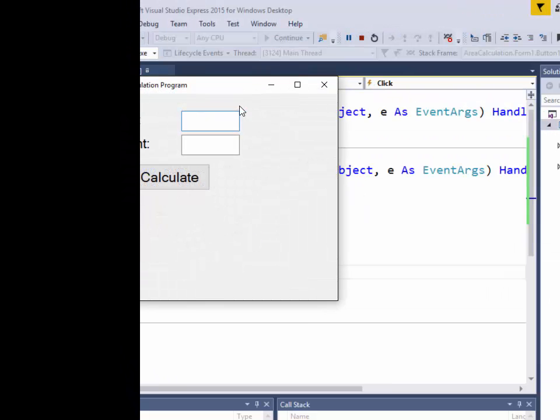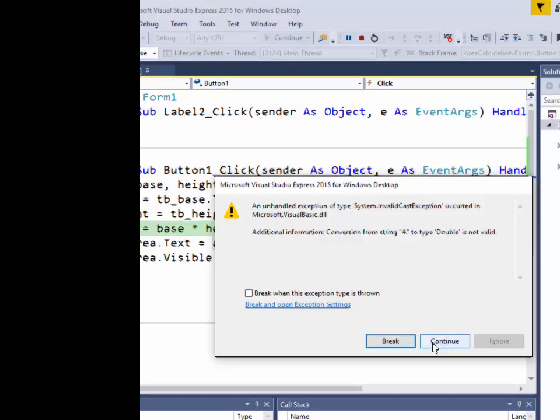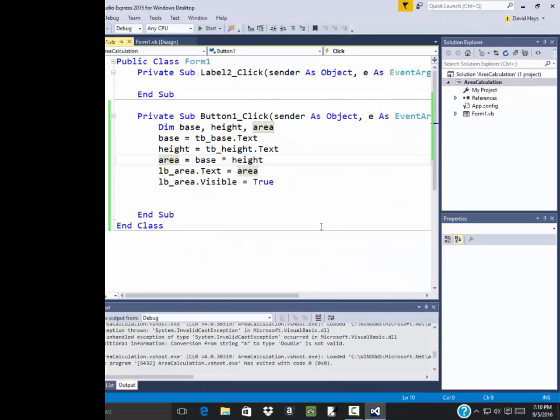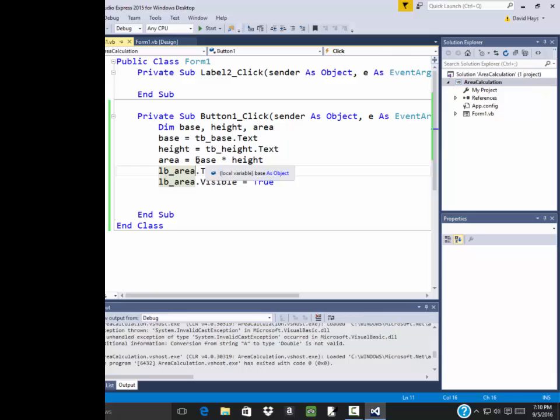Let's see what happens when you run this and you put a and b in here. And click calculate. It says conversion for a string a to type is not valid. So I'll go ahead and continue. There we go. So there's some issues there. Like I say, we'll talk about it. Now I want to talk about the one half.